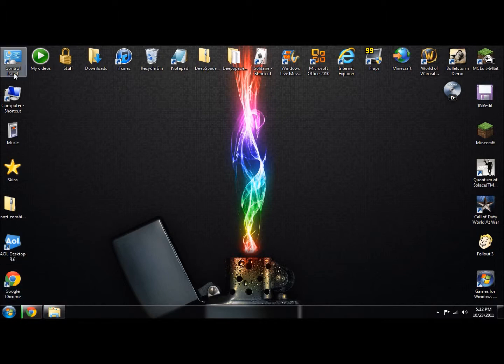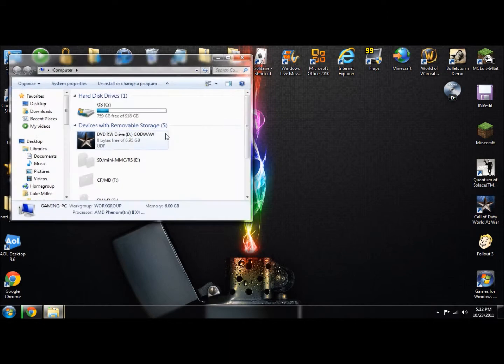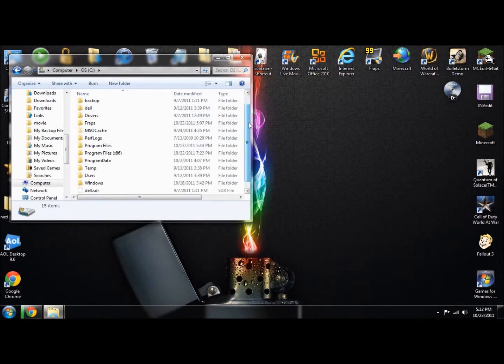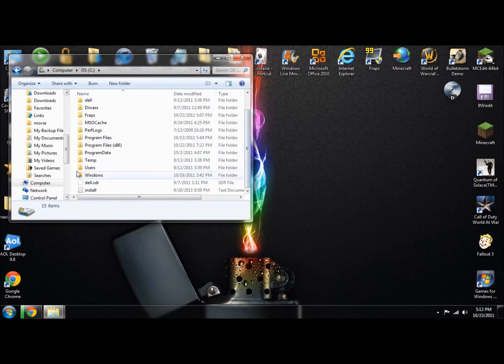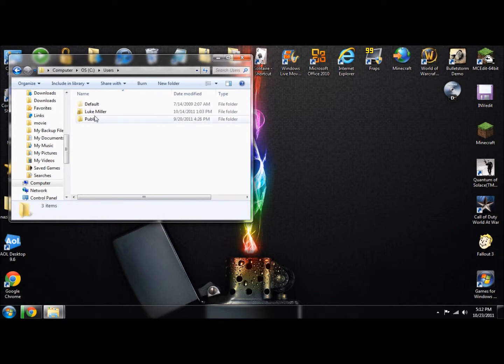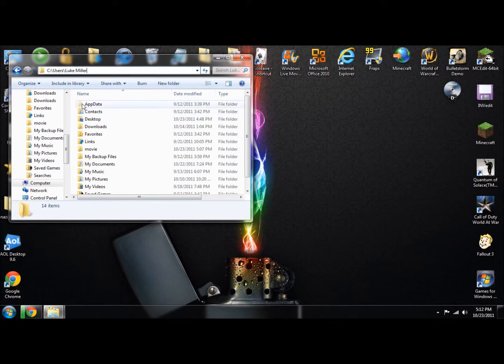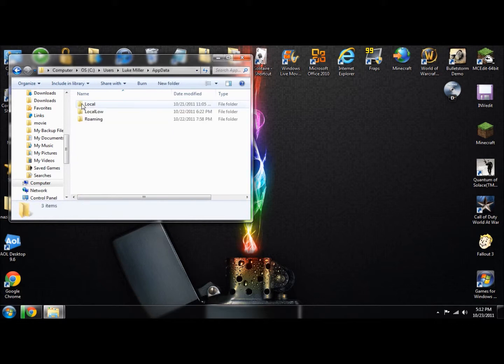Then we're going to find our AppData. Go to your computer, hard drive, users, then your name, and type in AppData after that. I already have a shortcut right here.